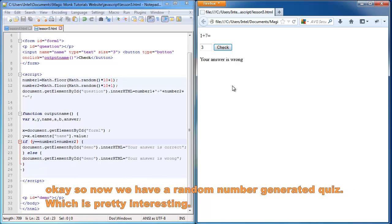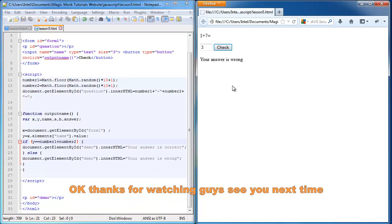So now we have a random number generated quiz, which is pretty interesting. Thanks for watching guys. See you next time.